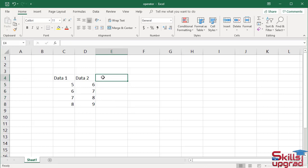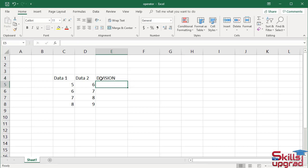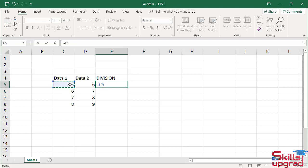Now I use the division operator to divide these values. Type divide, press enter. Press equal sign, click cell reference C5, enter division operator, click cell reference D5, press enter.